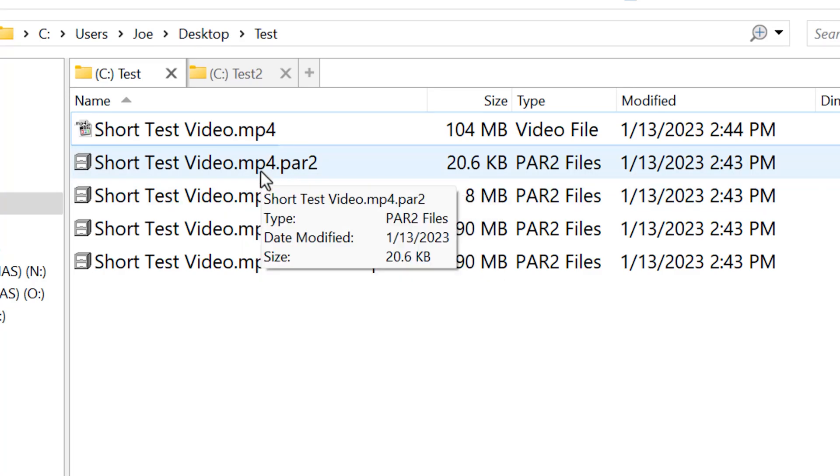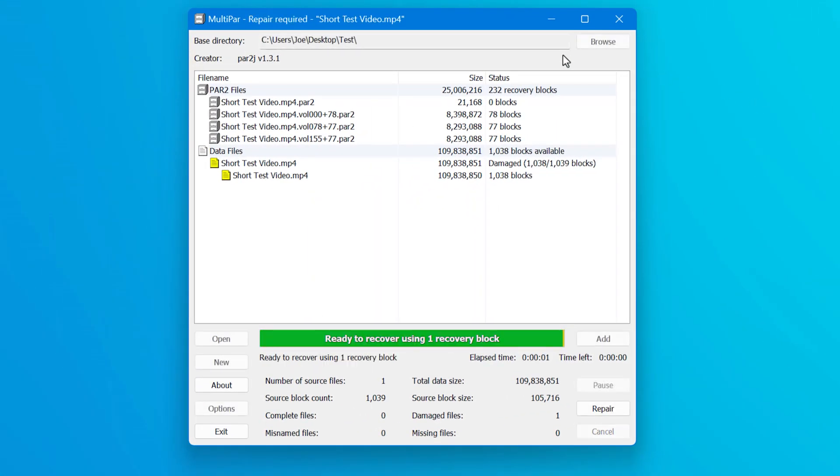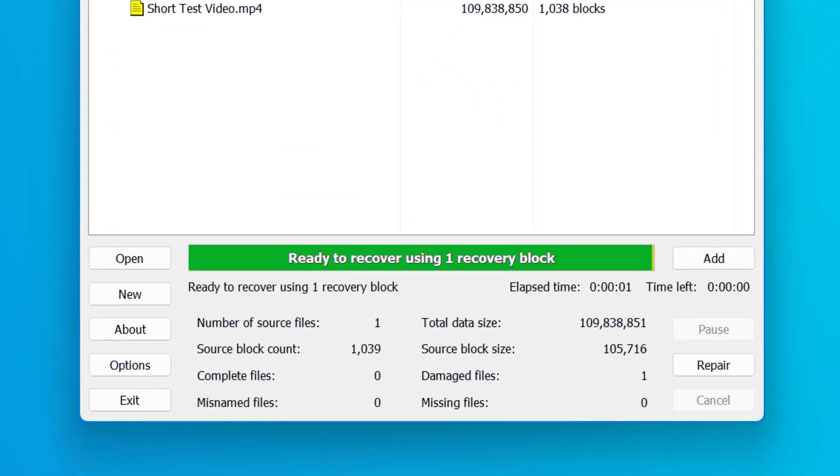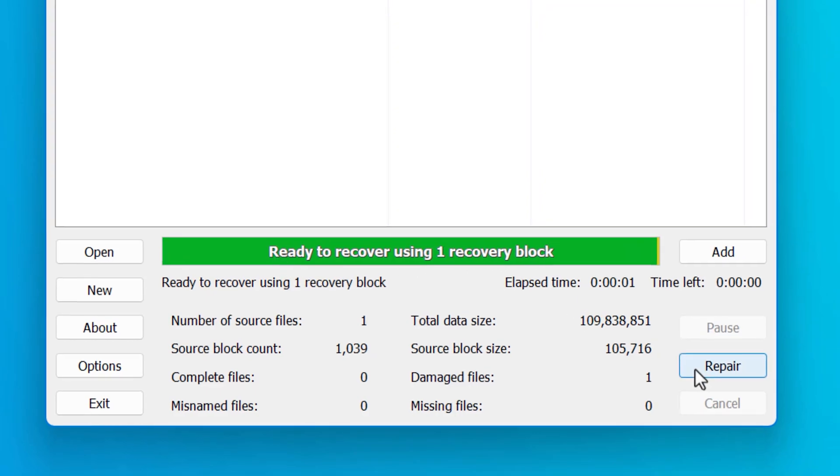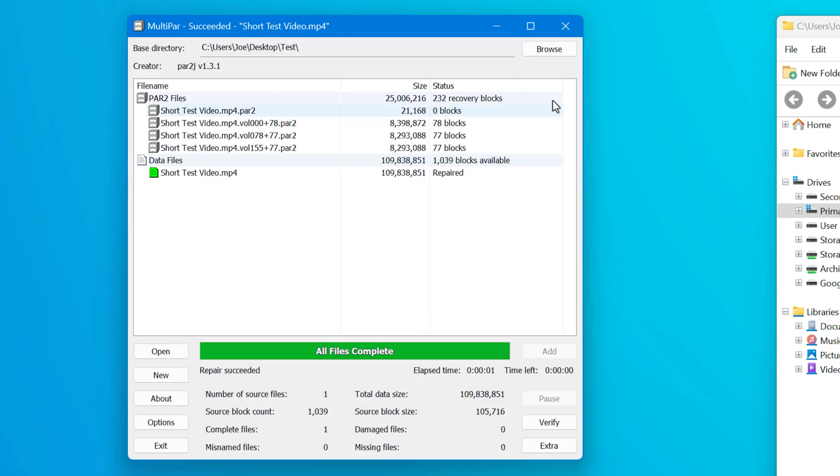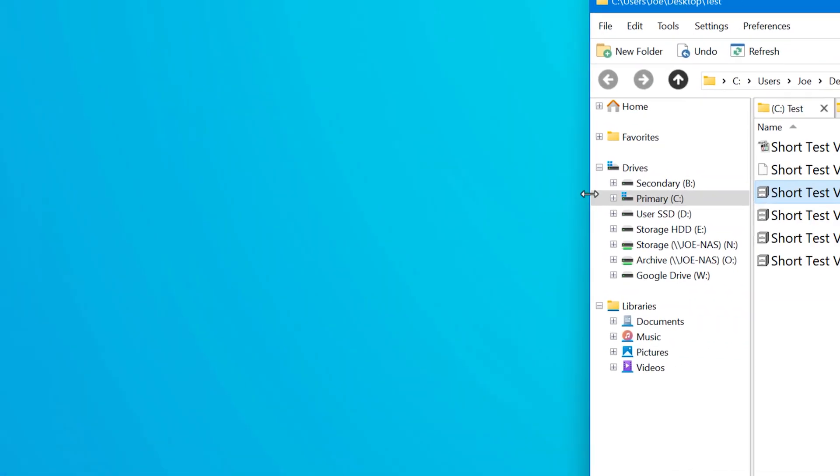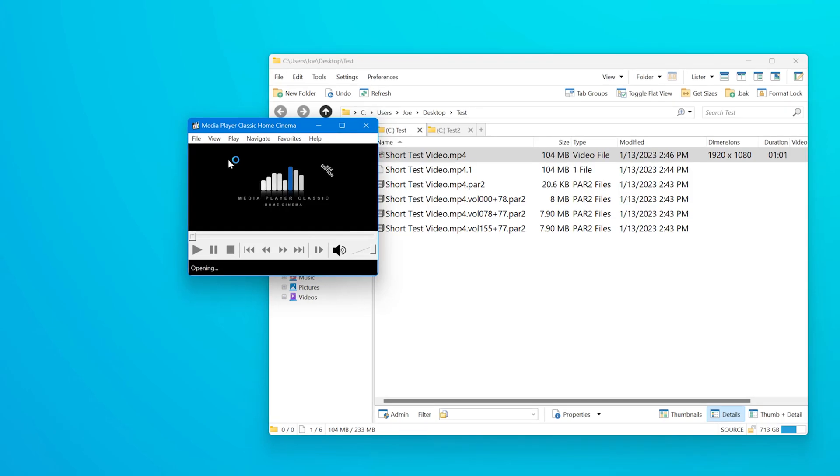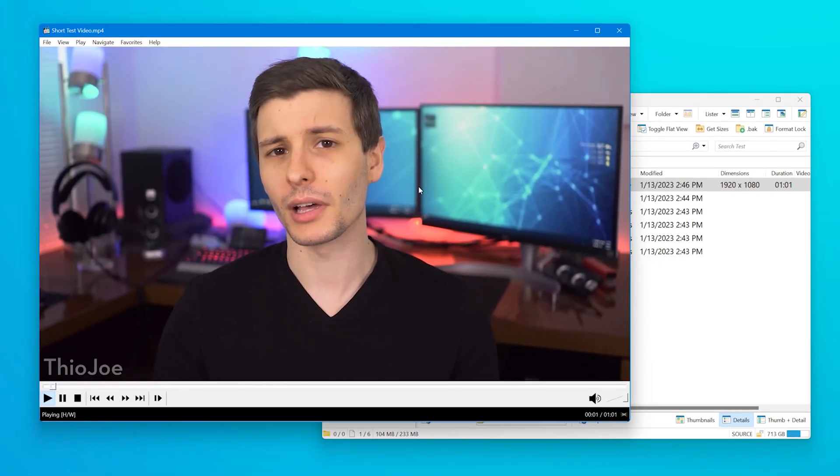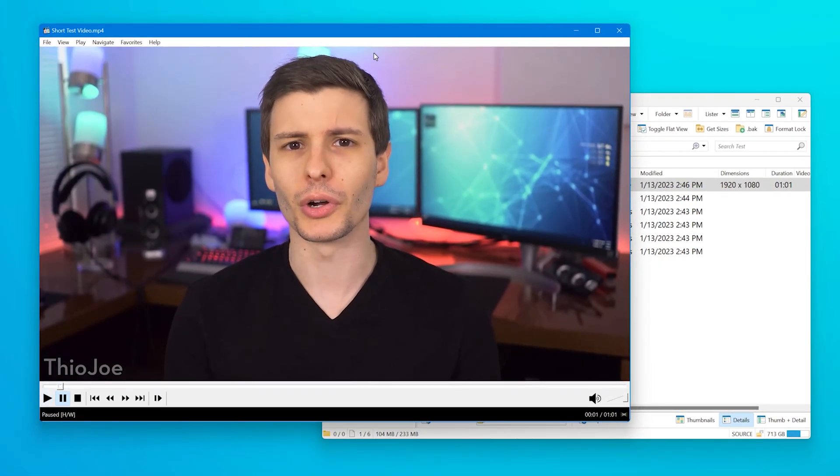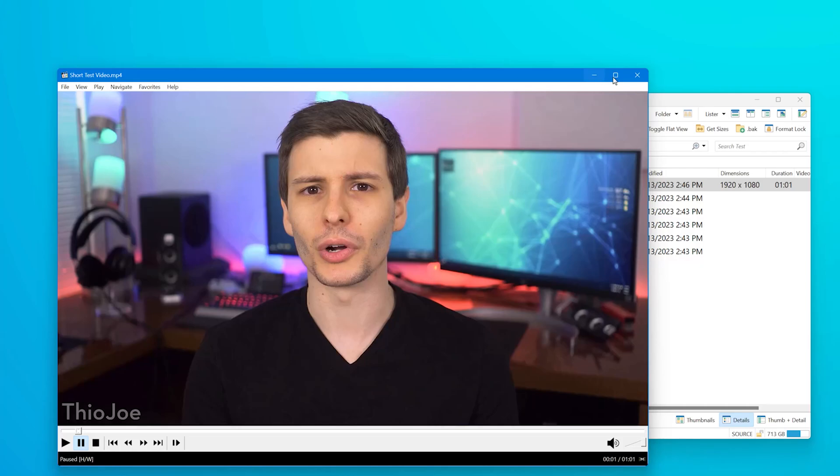So if I double click on any of them, multipar opens and you can see it says ready to recover using one recovery block. So I can hit repair, give it a second, close that out. And if I try to play the video again, it's fine again. It fixed that one tiny little issue. It was able to find that that was the problem and do it.